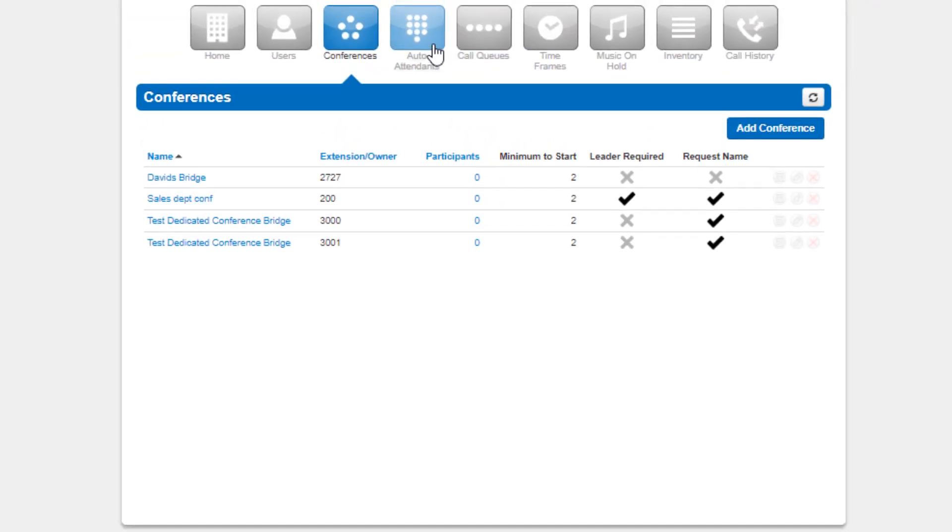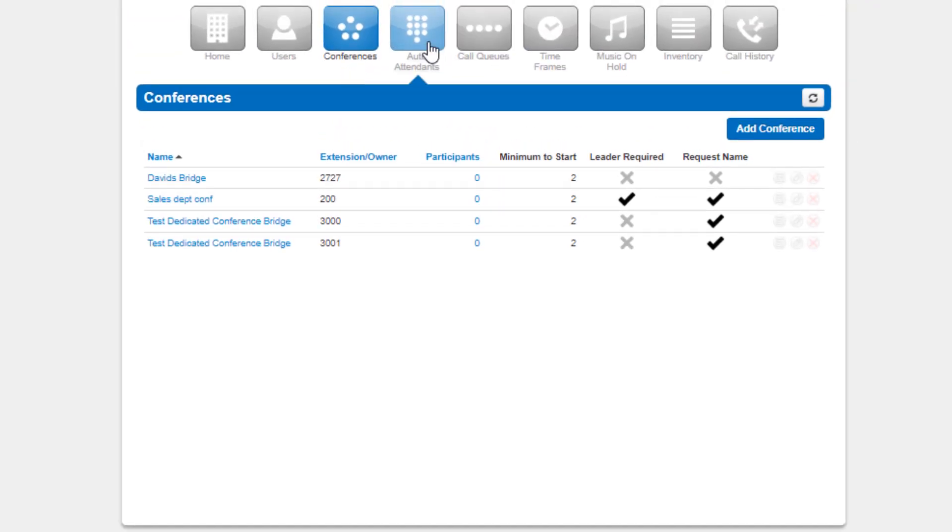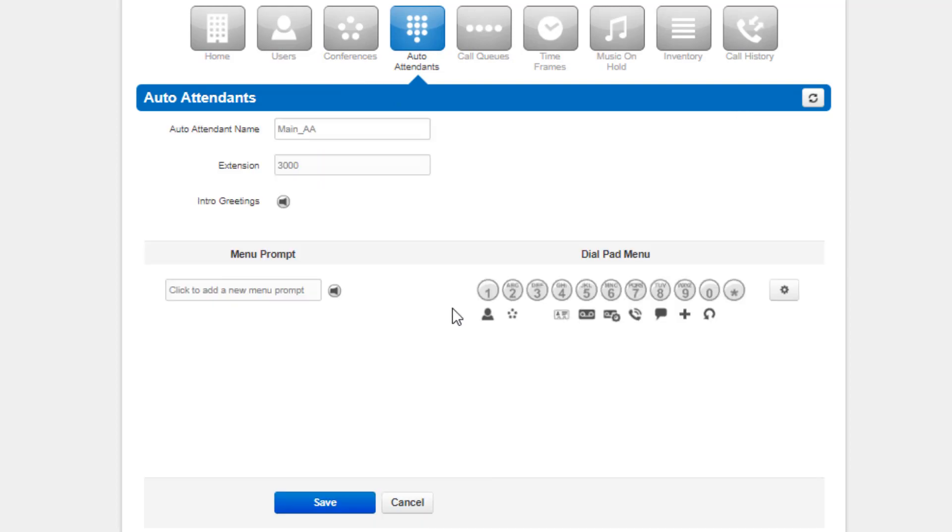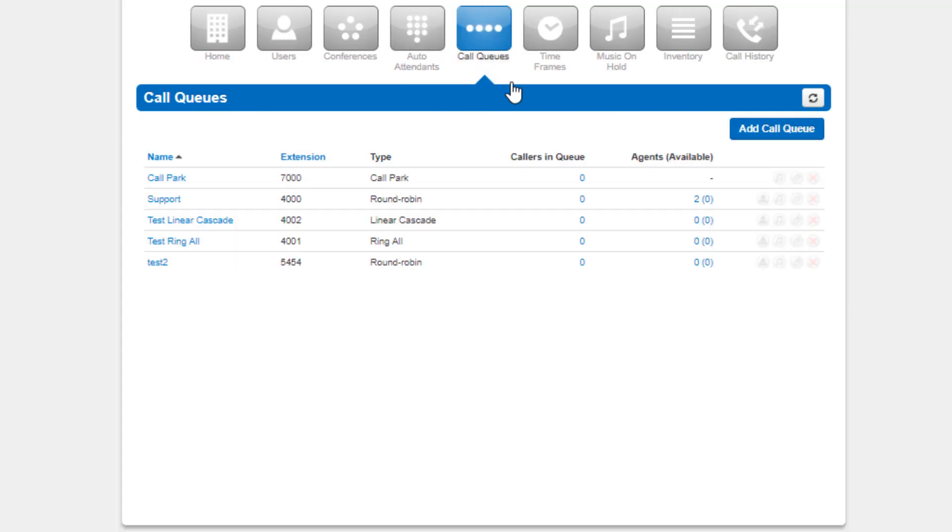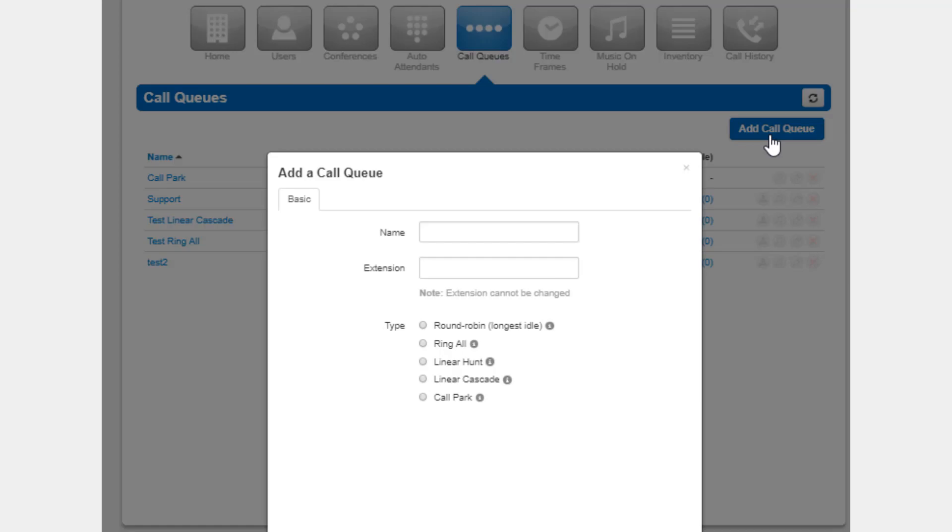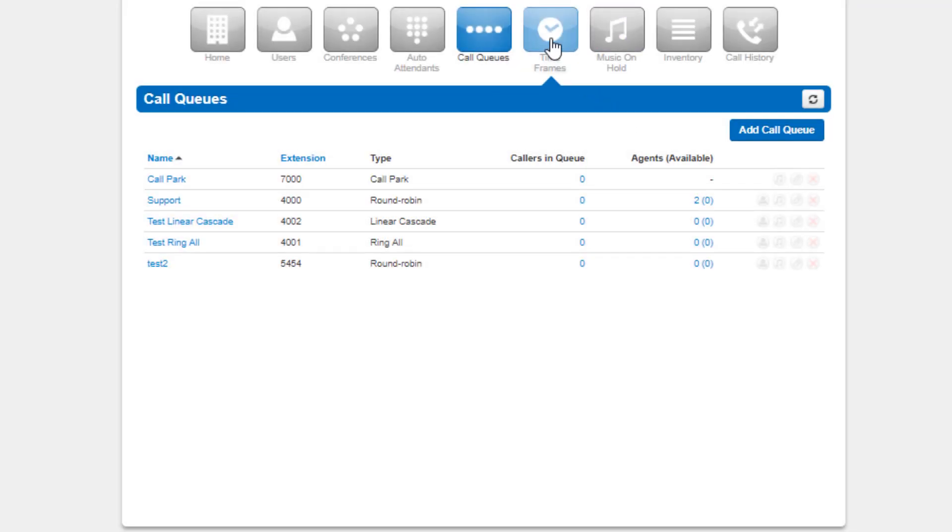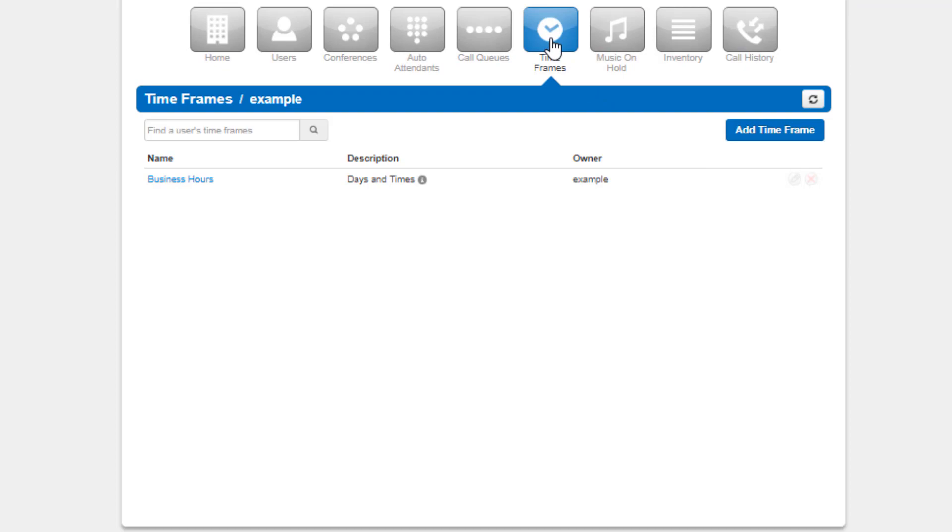Auto attendance is where you can configure interactive voice recordings to route calls based off the caller selection. Call queues is where you can create call queues to ring multiple users when receiving a call or modify the options of an existing call queue.